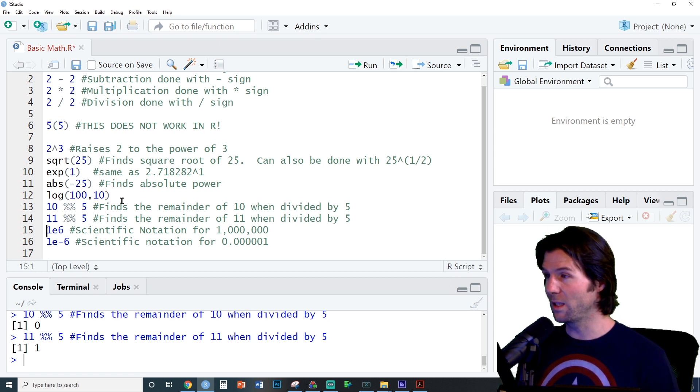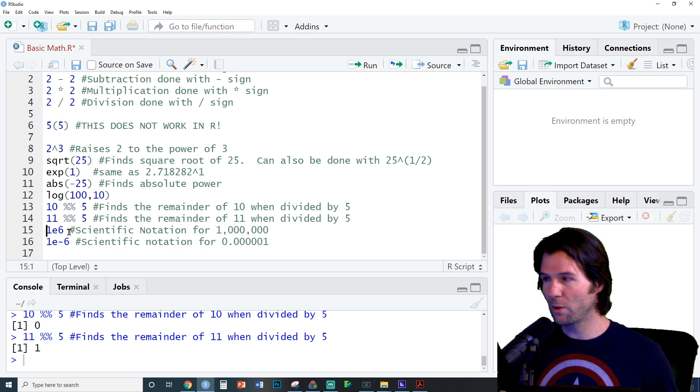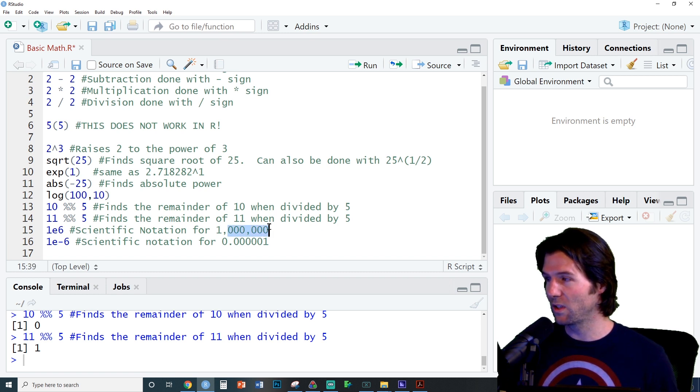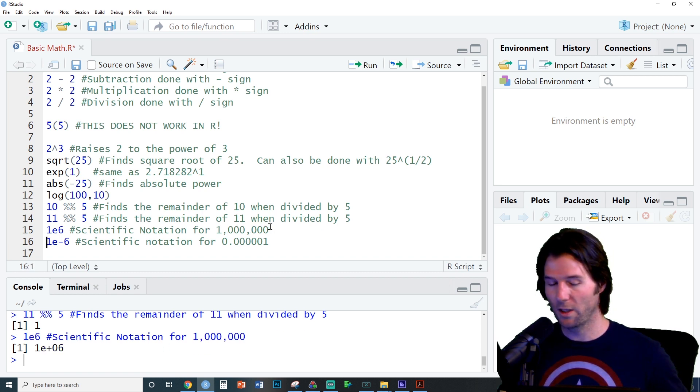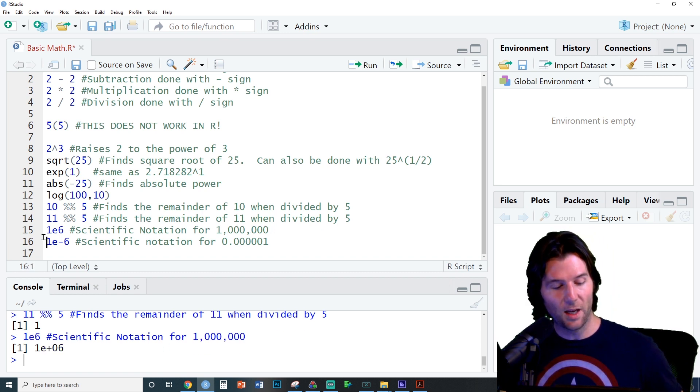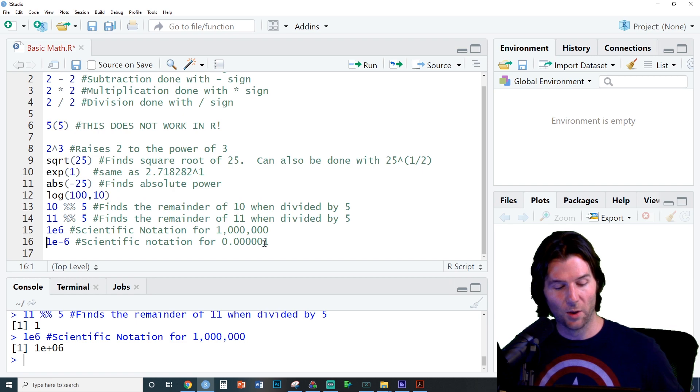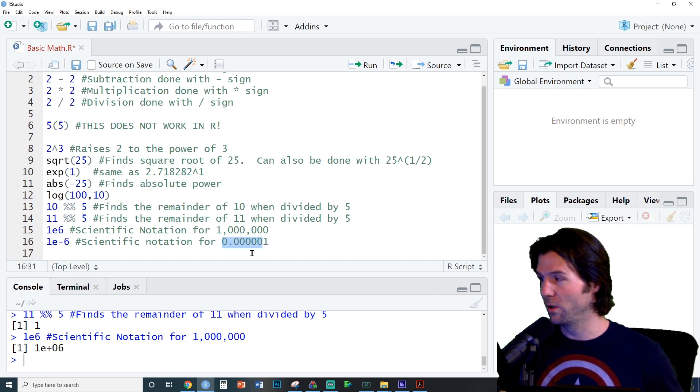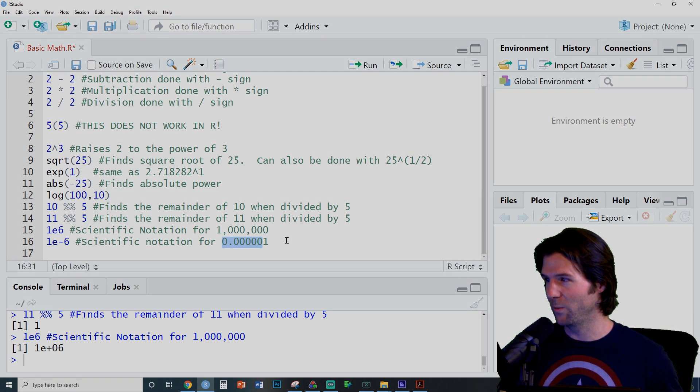Last but not least we have scientific notation. You will notice the 6 right here represents the 6 zeros next to 100. And the negative 6 right here represents the 6 zeros in total used for decimals.